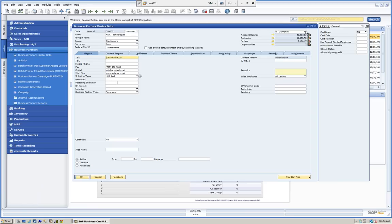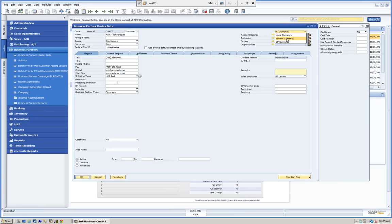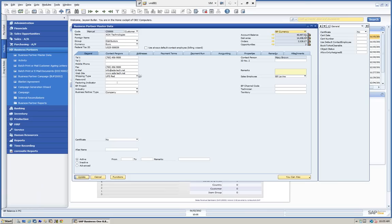With SAP Business One, we can maintain foreign currencies as well as local currencies. We can see here that the business partner currency for this customer is euros. When we look at the BP currency, we are looking at the balance in euros — EOS is 40,000 euros. If we switch to our system currency, which in this case is US dollars, we can immediately see the conversion: EOS is $56,663.64 US dollars, which in their currency is 40,497.53 euros.